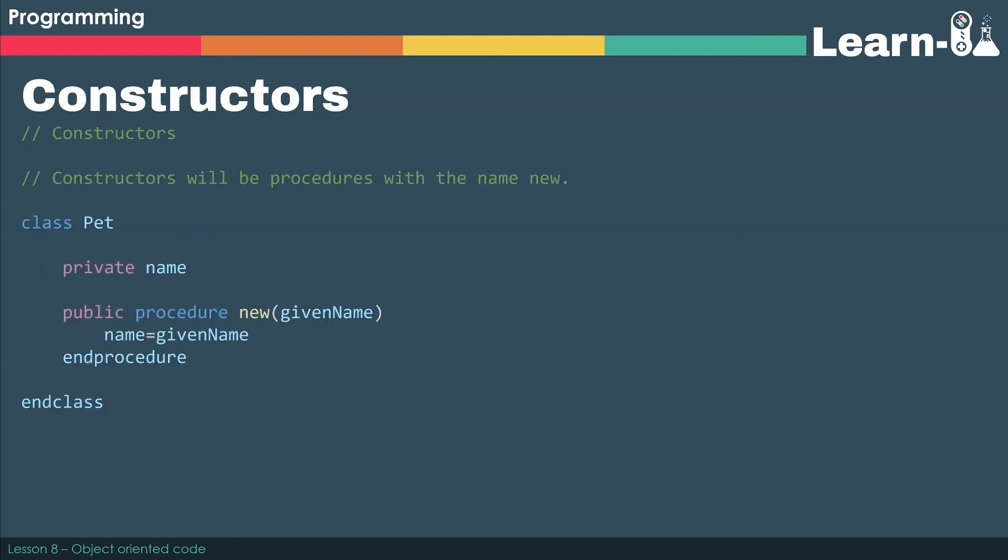A constructor is a special type of method that is called whenever we create a new instance of an object. It always has exactly the same format, so you've got to remember the phrase public procedure new. Whenever you see public procedure new, it's always a constructor, and then we can pass it arguments and then you can pass it data as parameters.